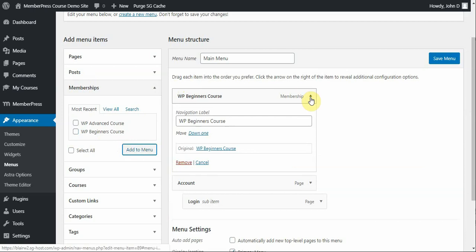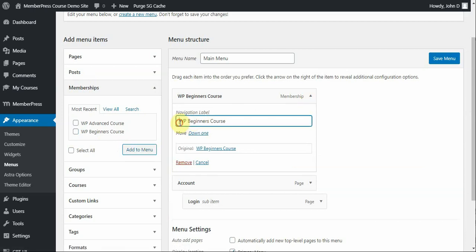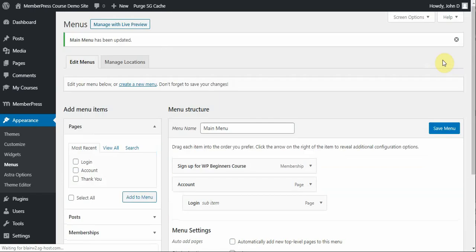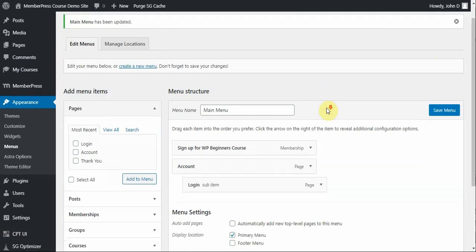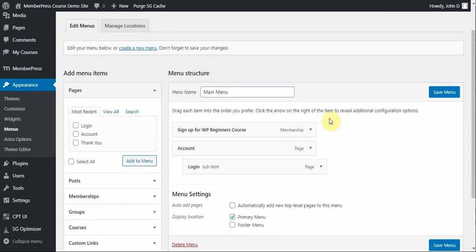Selecting the drop-down will give you further options. And I want to name this something different. Just so that users have a good idea of what this means. And then, I'm going to click Save Menu. So, that will add the menu item into this main menu on my website.